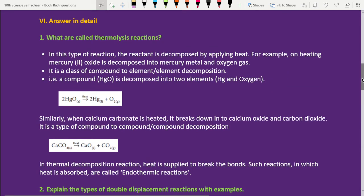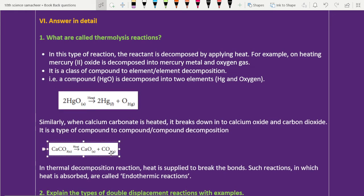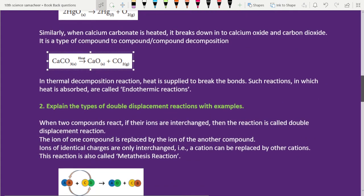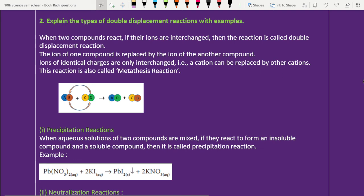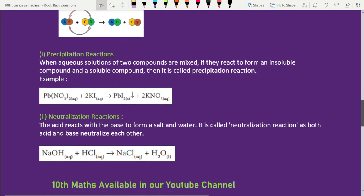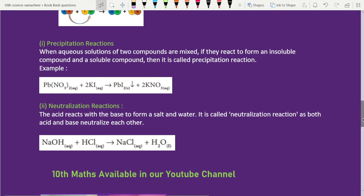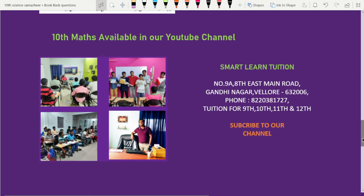Lesson 10 detail answer, second question: explain the types of double displacement reactions with examples. First — double displacement. What are the types of displacement reaction? What are the types of precipitation reaction? So, people covering aqueous reaction types.